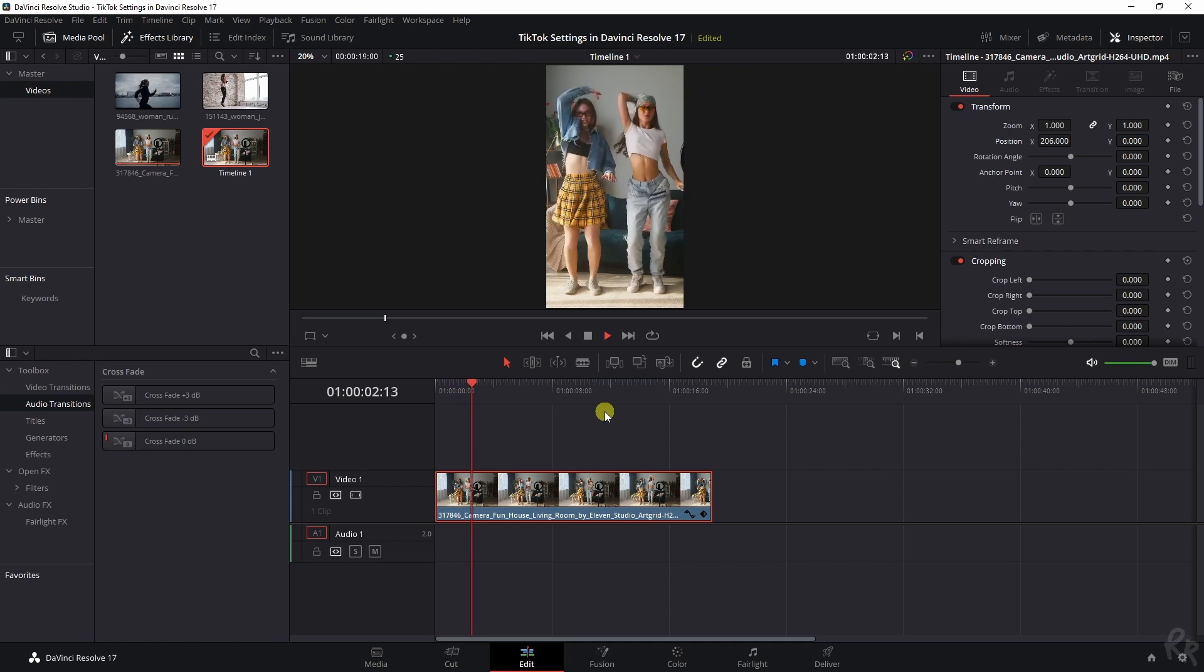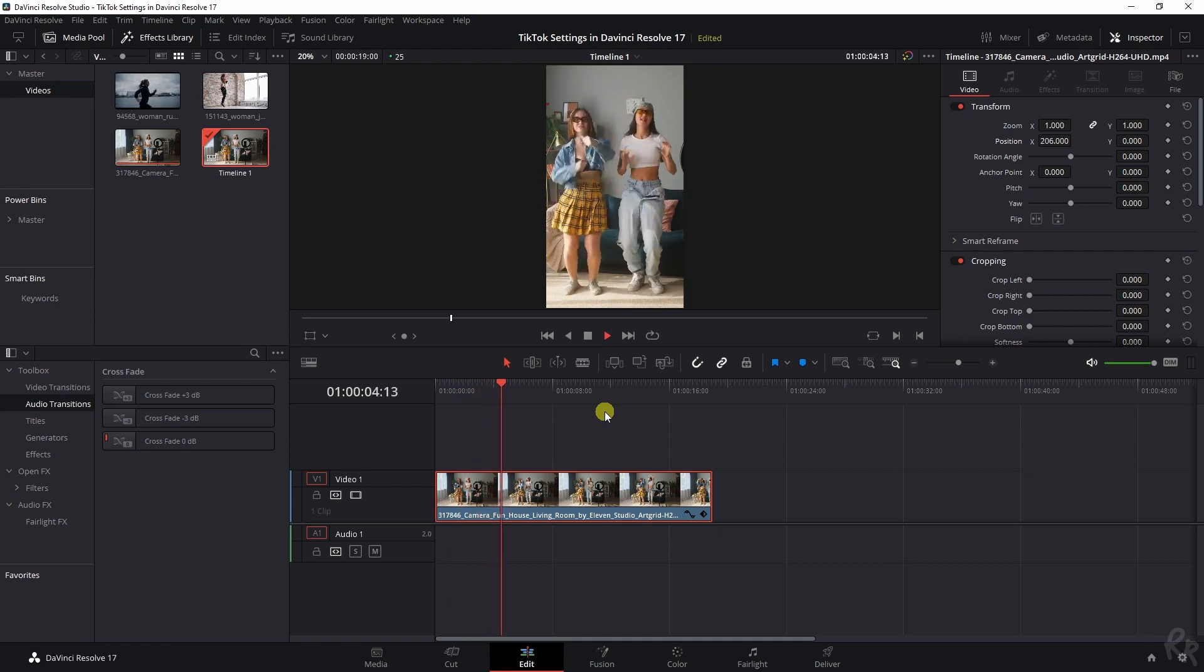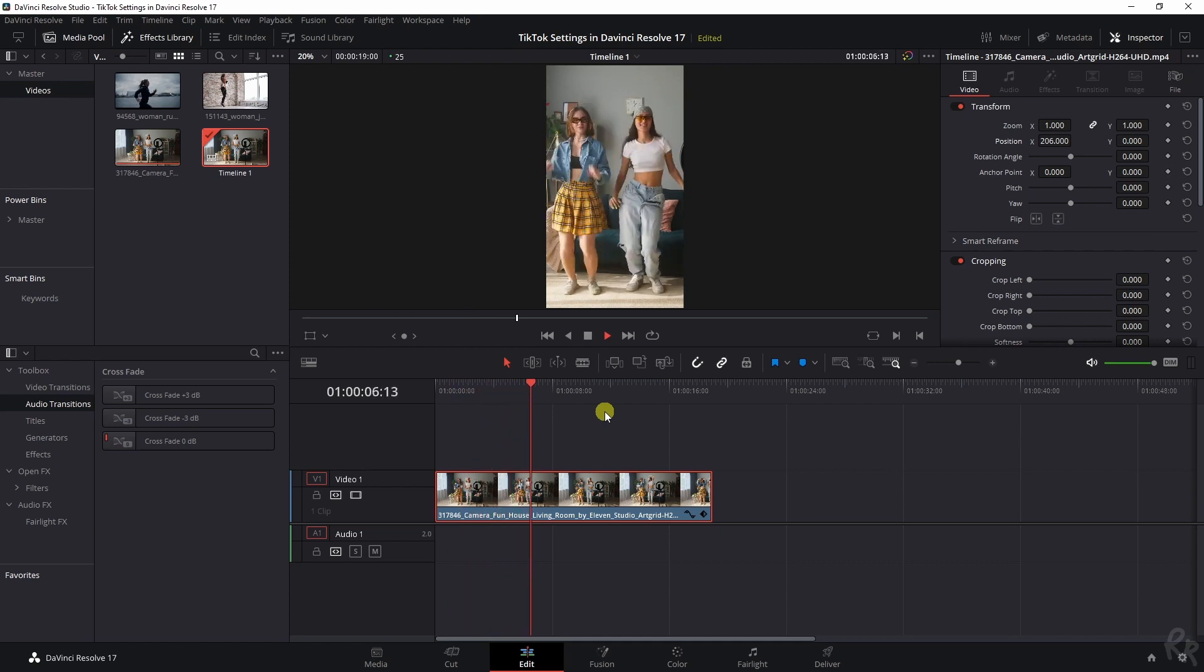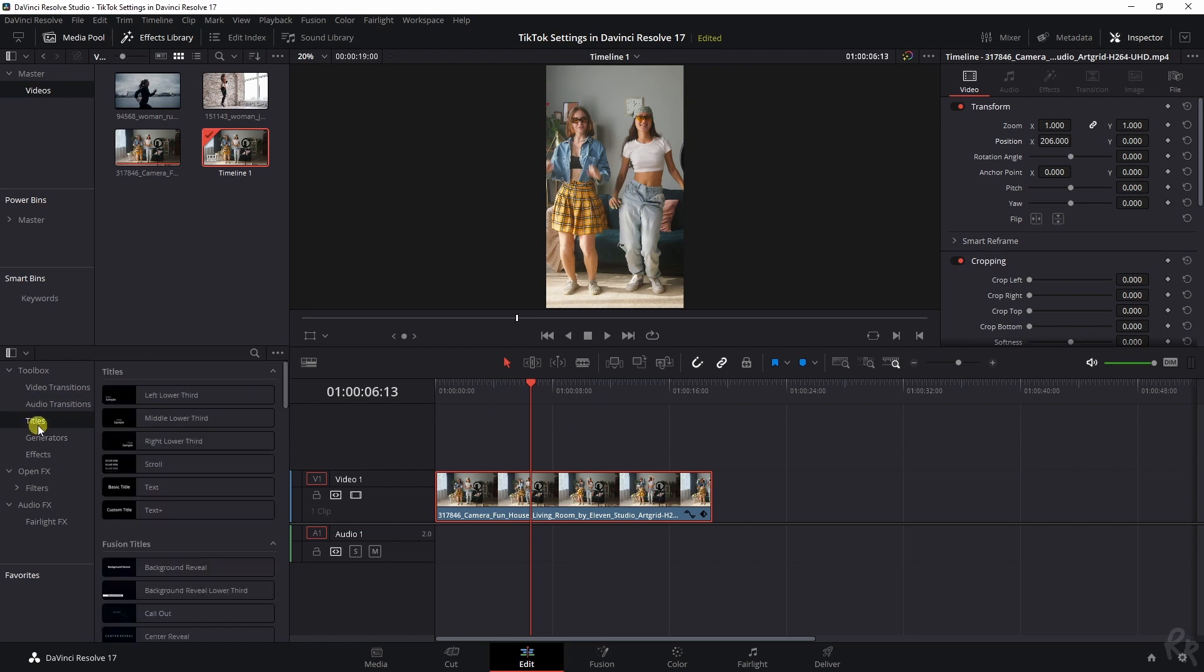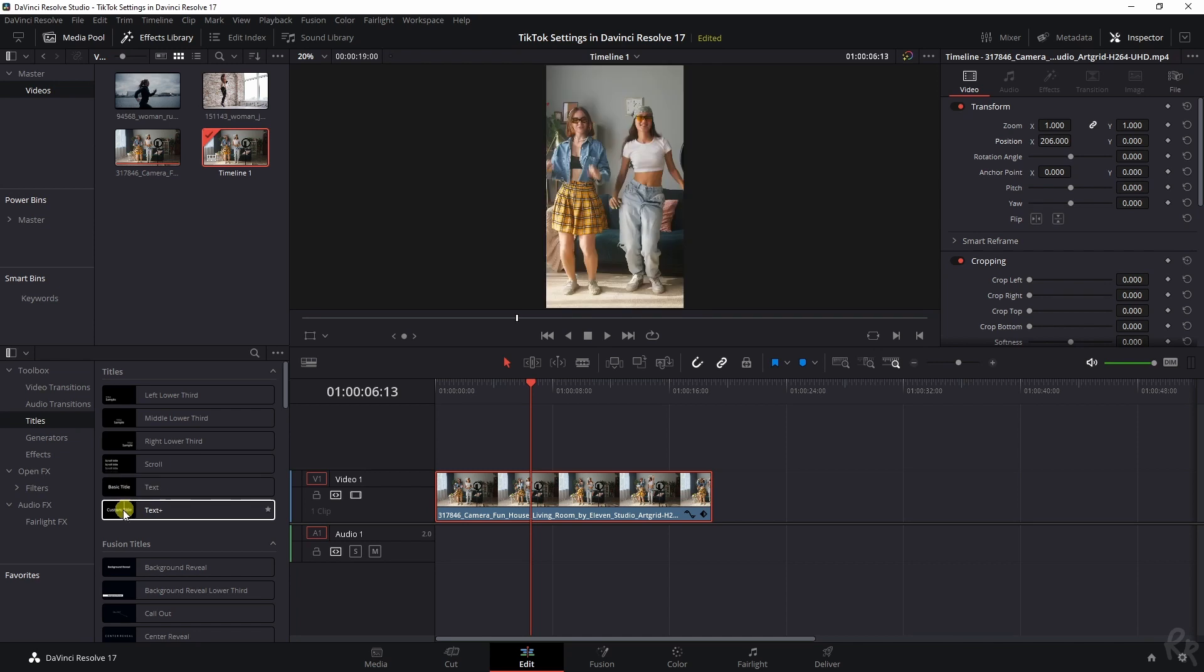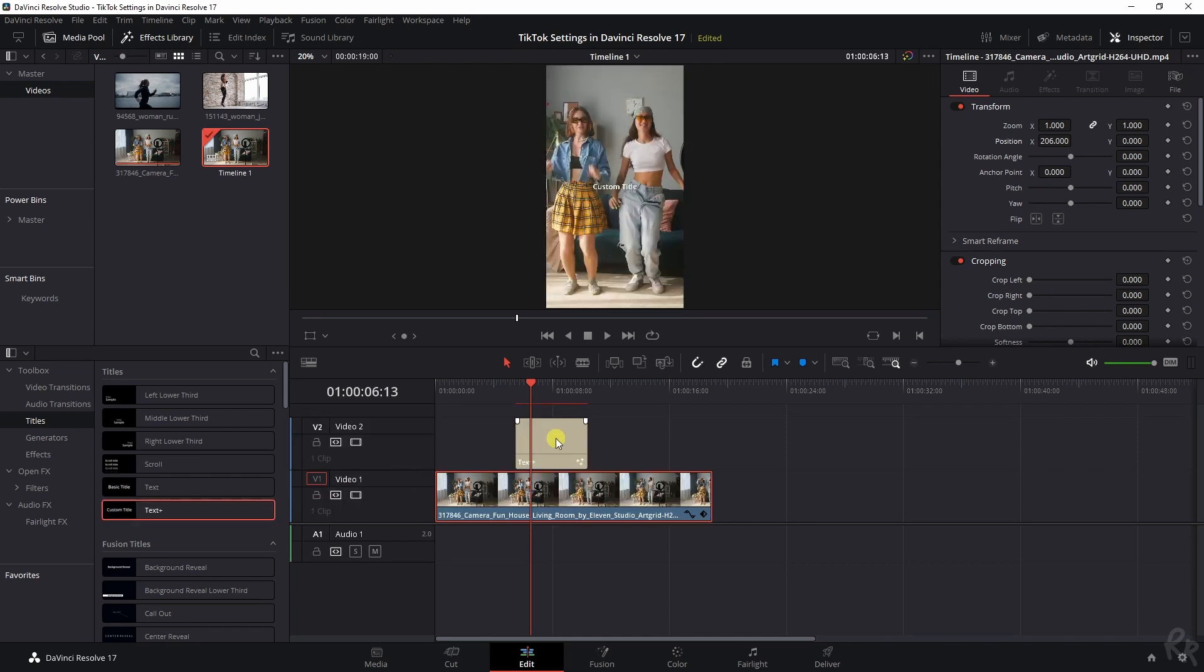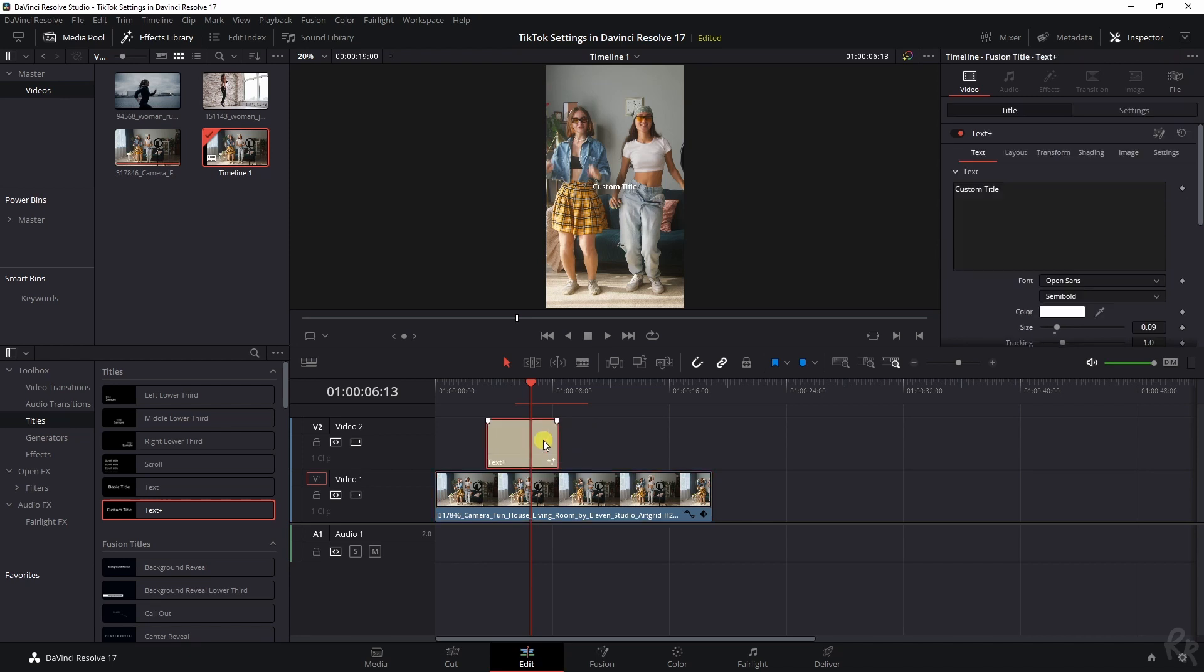The final thing about these TikTok videos is that usually they have some text and they are pretty animated text or cartoon like text, whatever name you want to give it. The best way to make that happen is to go to titles. Then rather than using the text, you're going to use the text plus, because that will give you so much more to work with. Let me just drag it over here.